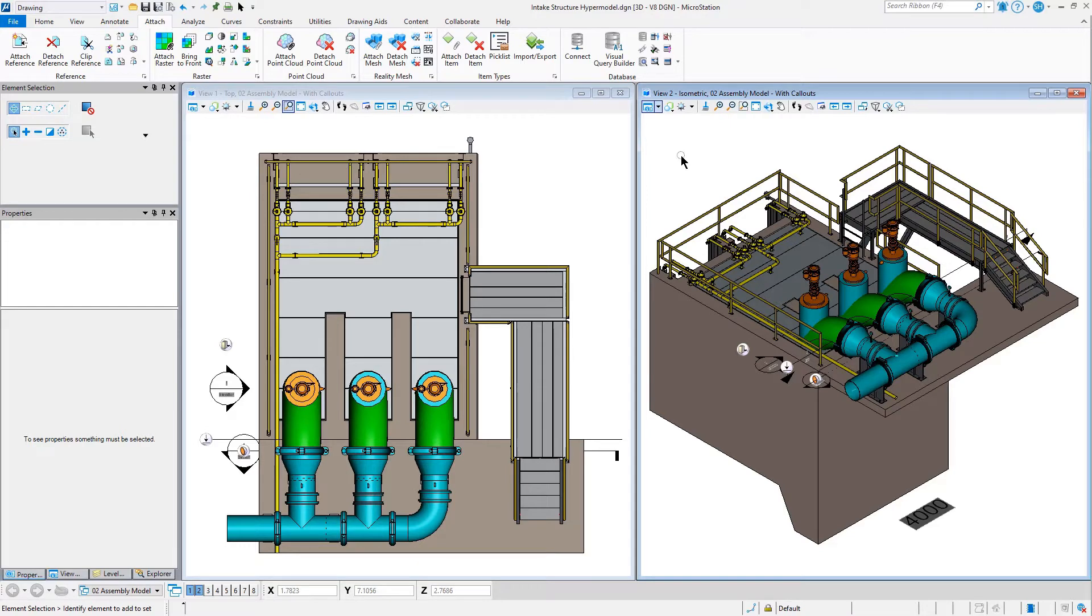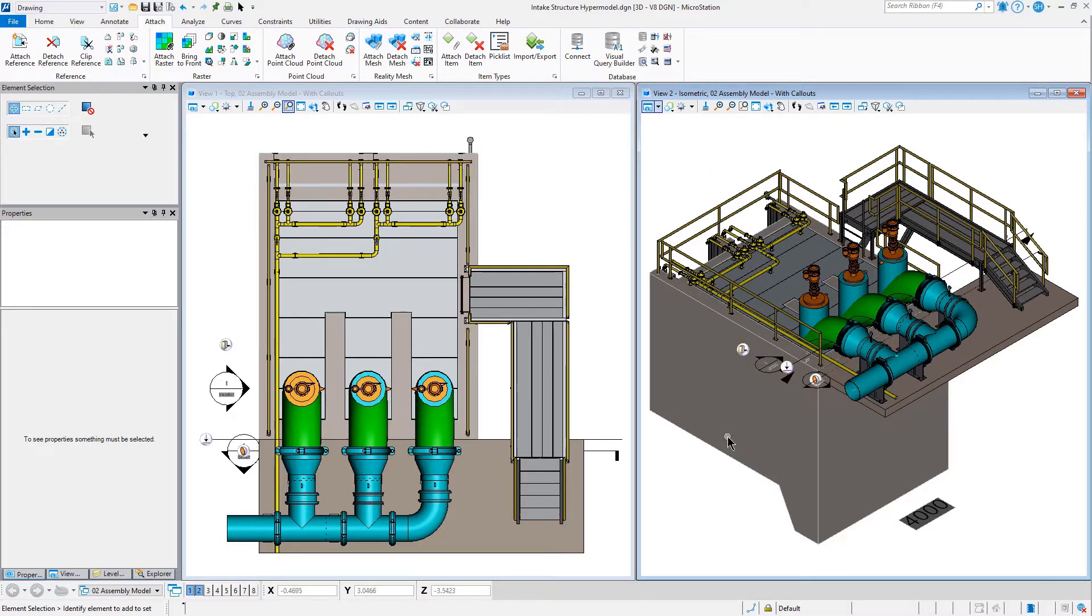Once you have an item attached to an existing element, you can simply clone it and attach it to another element. Let's take a quick look.